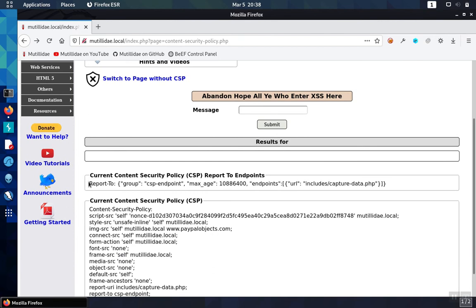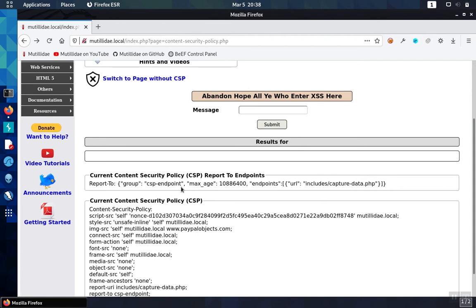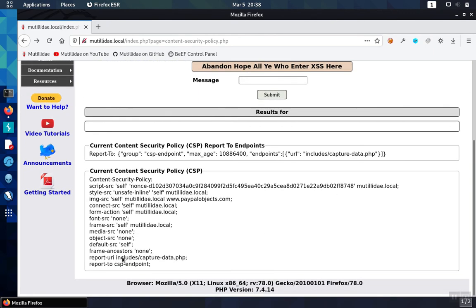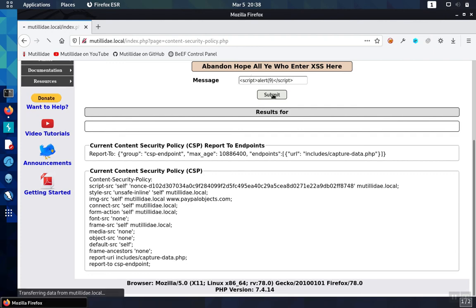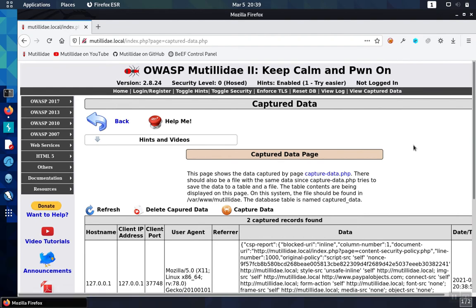Back on our test page, we see the report-to header, which is establishing a group whose name is CSP-endpoint. That group points to just one endpoint: capture-data.php. Down in the content security policy, you see the report-to directive, which says to send the information to all the URLs within the CSP-endpoint group. The violation detection works the same as before, and the data will end up being reported to the same place, since we happen to specify the same endpoints in both headers.